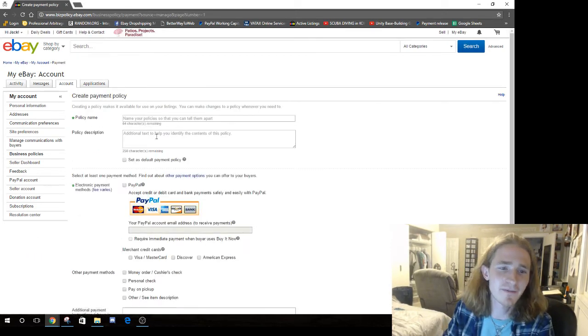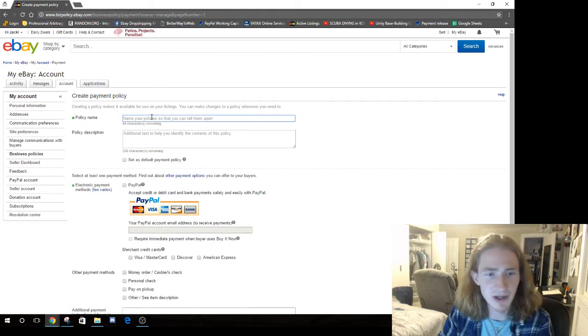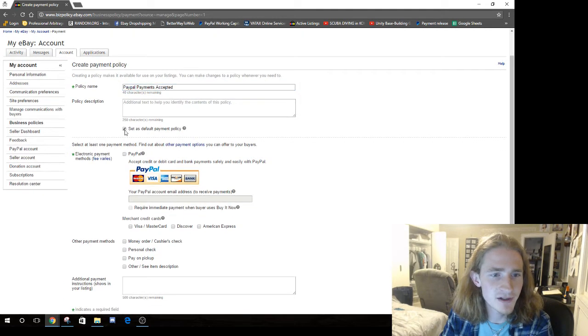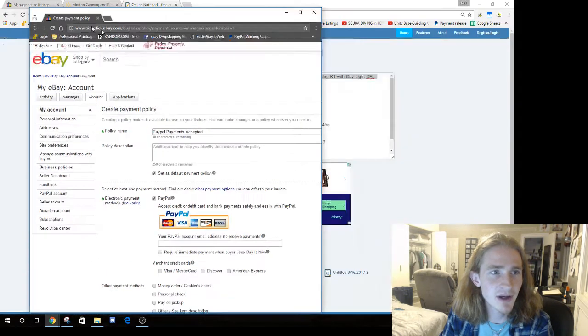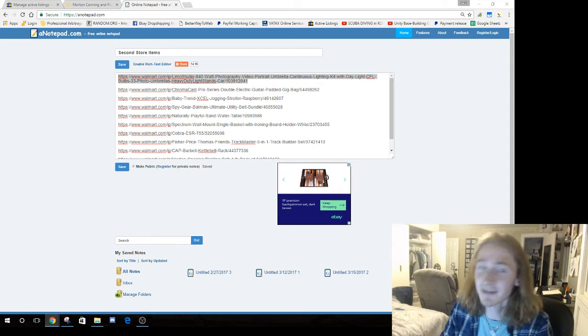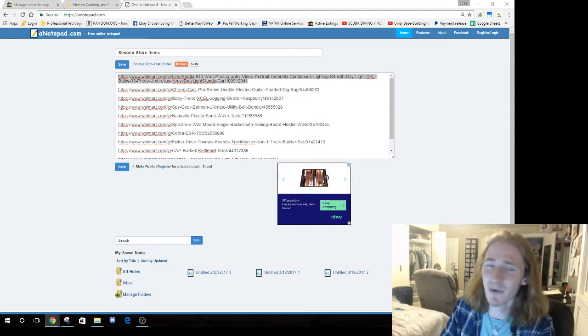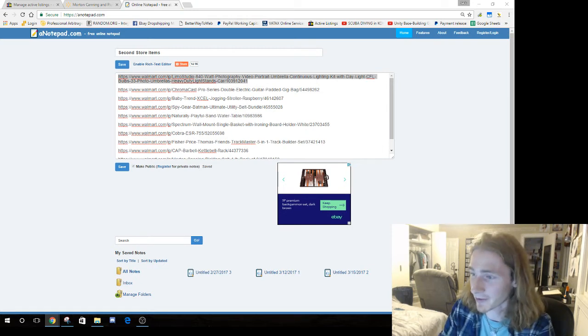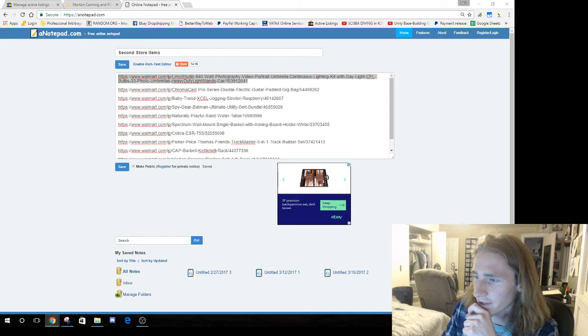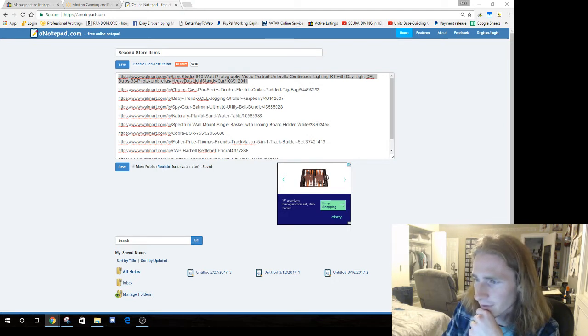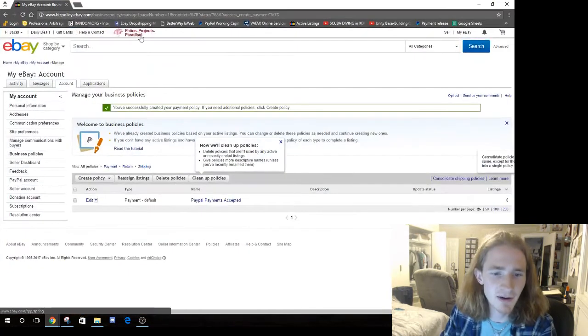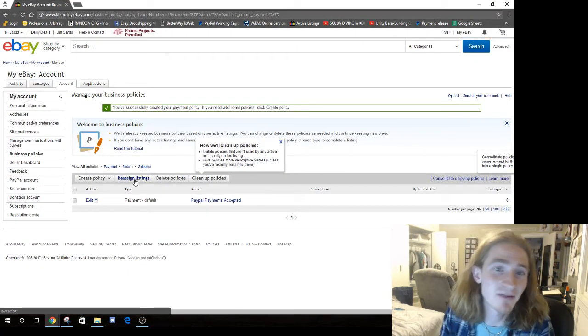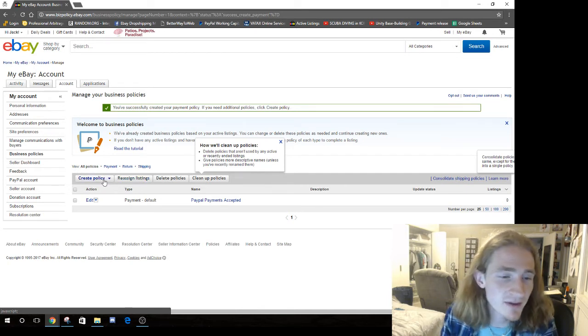All right, so we're going to make our first policy. And this is going to be our payment policy. So this is just going to be our PayPal. PayPal payments, that's accepted. So there's the default policy. PayPal. And I'm going to set this up. I can't show you this obviously, so I'm going to do it over here real quick. Sorry to not be looking over there. And we're not going to check immediate payment. We're going to accept all these through PayPal. Just click save.